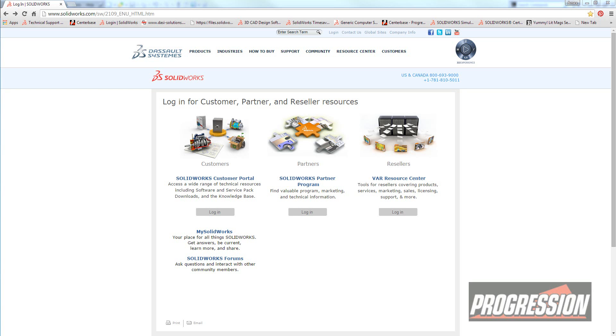Hi, my name is Ami Magani. I'm with Progression Technologies. Welcome to our one-minute tech tip video series.